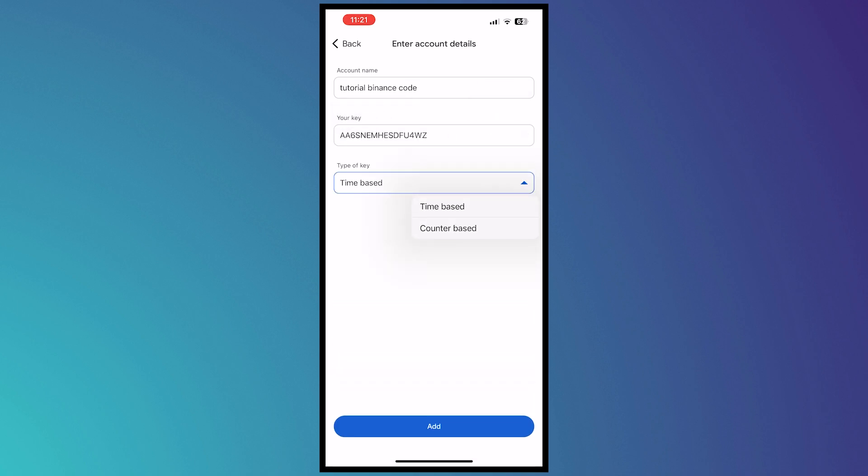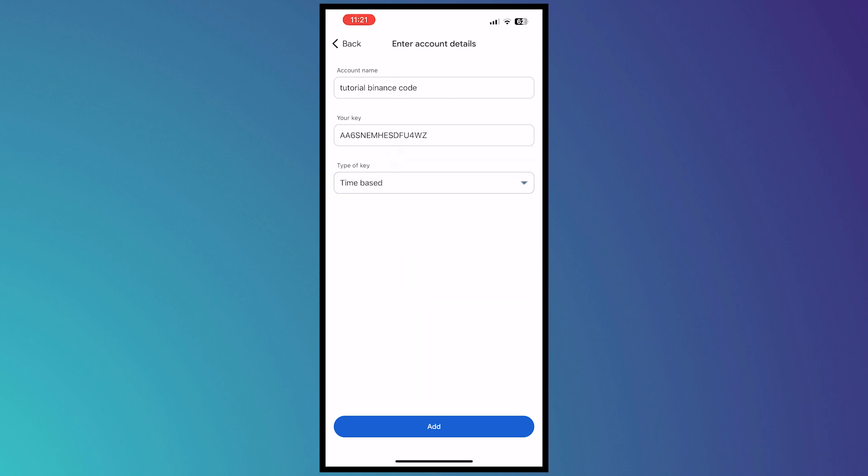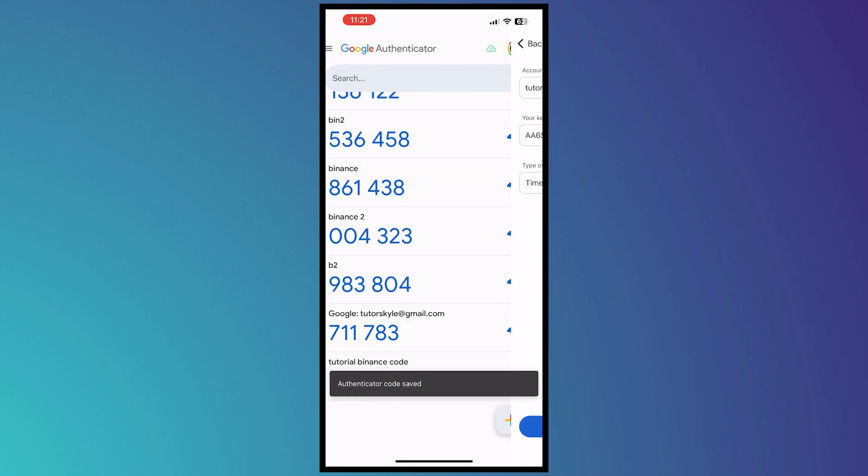And you can choose the type of key if you want it to be time-based or counter-based. I recommend time-based so that it would have a timer and it would be very difficult for other people to hack and so on. So you want to click on add once you're done.